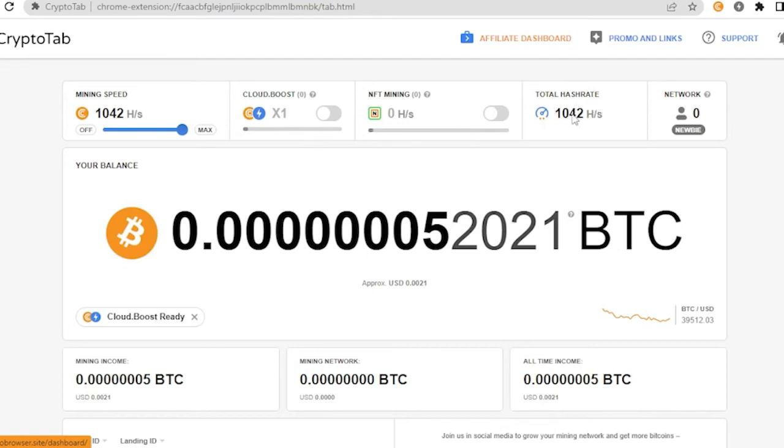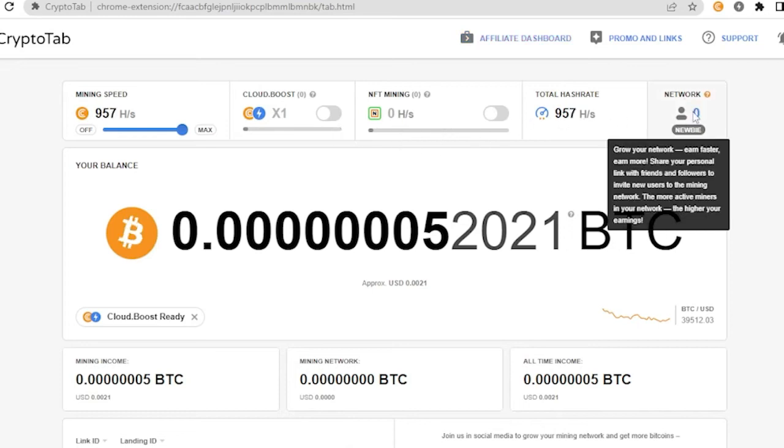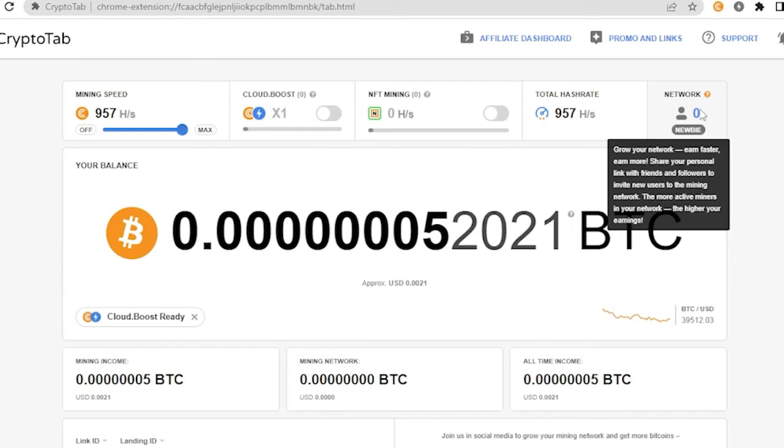But there is another way. For example, you don't want to spend money for your mining speed, you could actually resort to network. Network is you have to grow your network to earn faster. All you have to do is share your personal link with your friends and followers to invite new users to the mining network. The more active miners in your network, the higher your earnings. This only means that you have to invite a lot of people to use the browser so that you could also gain from them.